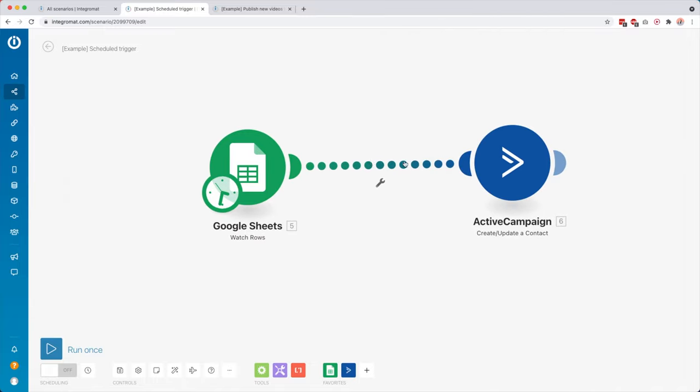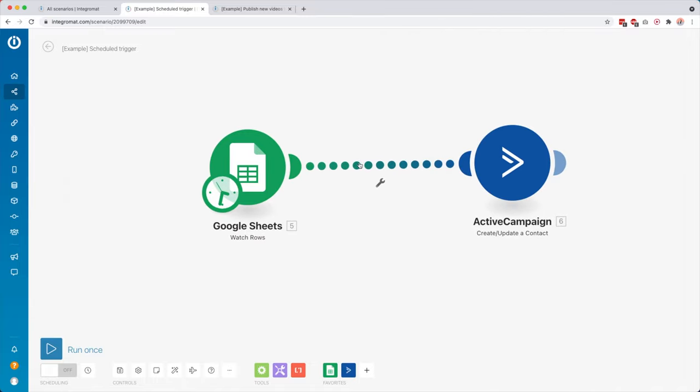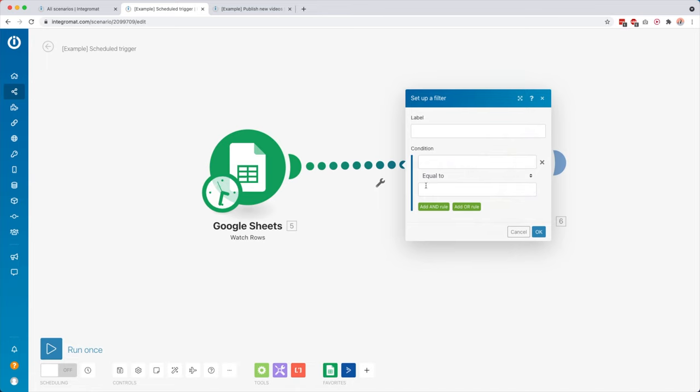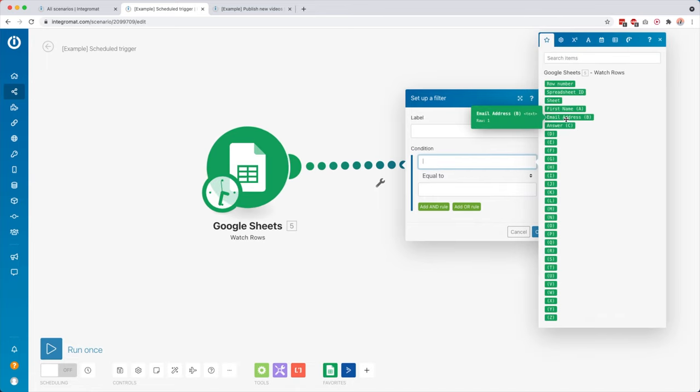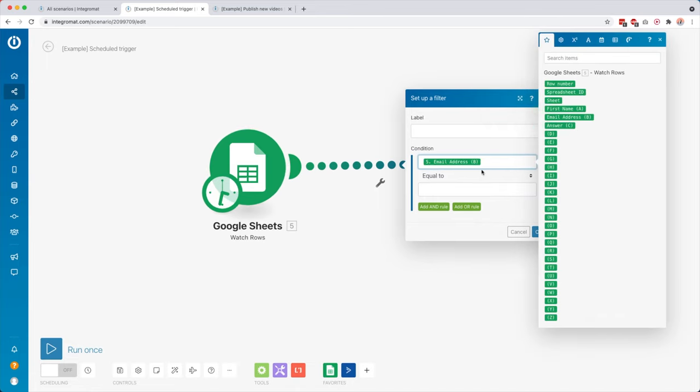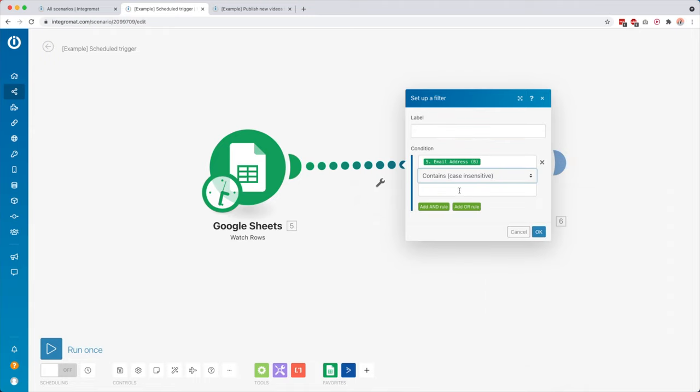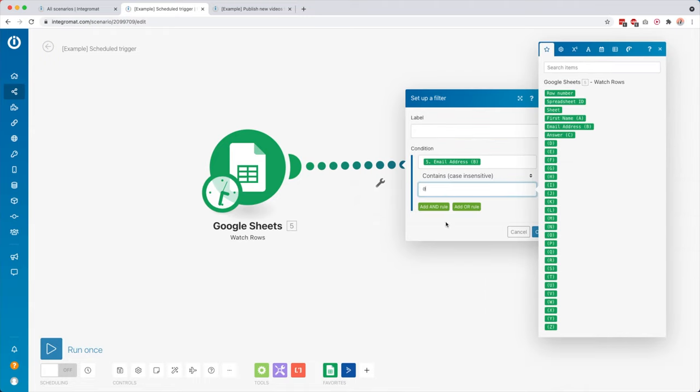And then if you want in the middle, you can also add a filter. So I could, for example, say, okay, only continue if the email address contains maybe an at sign, right? Because maybe we want to validate if it's really an email address and if it's not just like a blah, blah, blah, something like that.